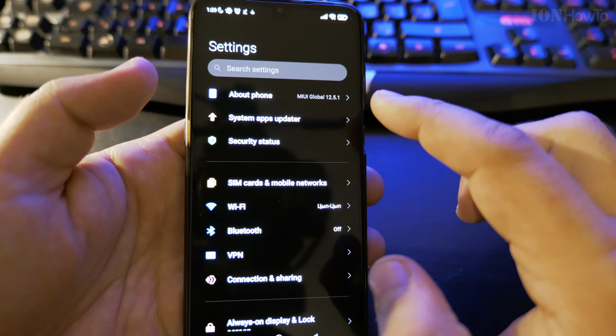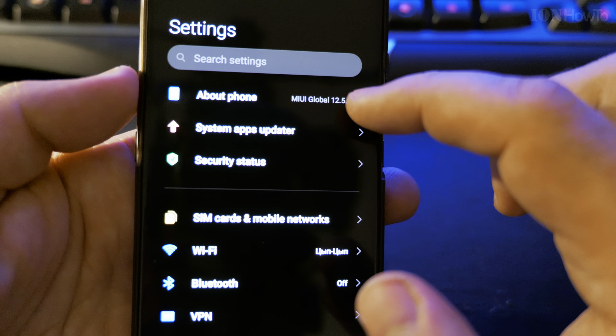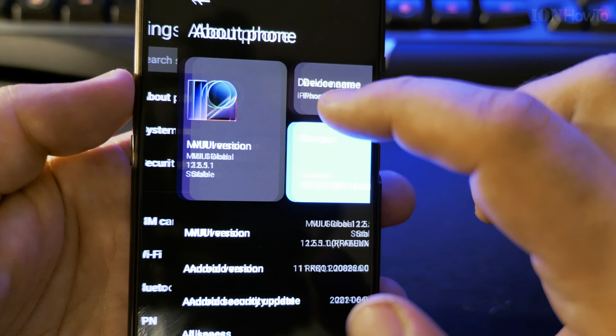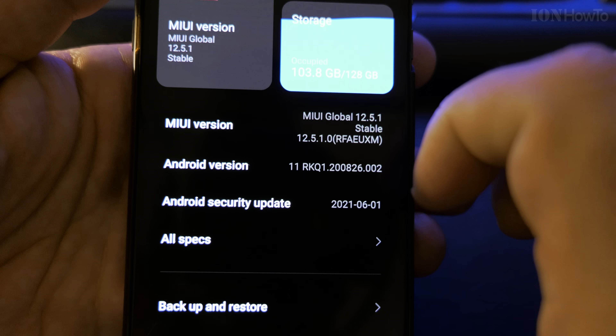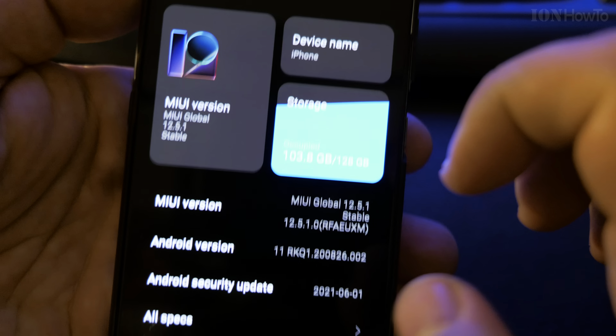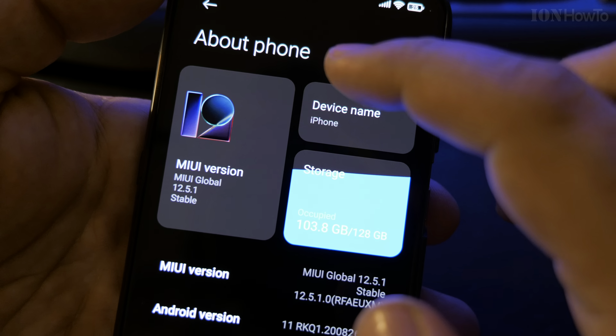This is MIUI 12.5, version 12.5.1. No updates available.